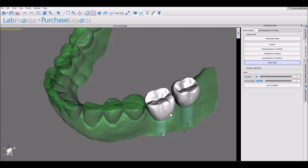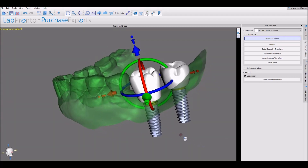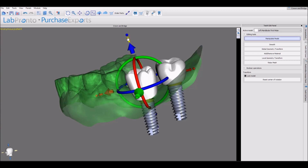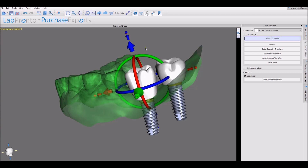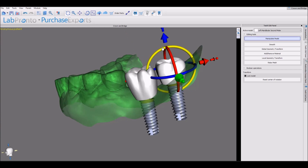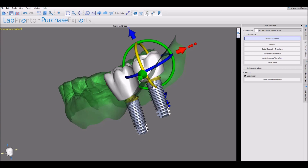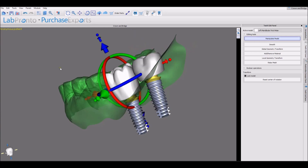Relax Mesh: hold down the Shift key and use your left mouse button. In general, we do want the tooth to interact and intersect with the model — it will help us out a bit later on, but it's not necessary and either way is fine.